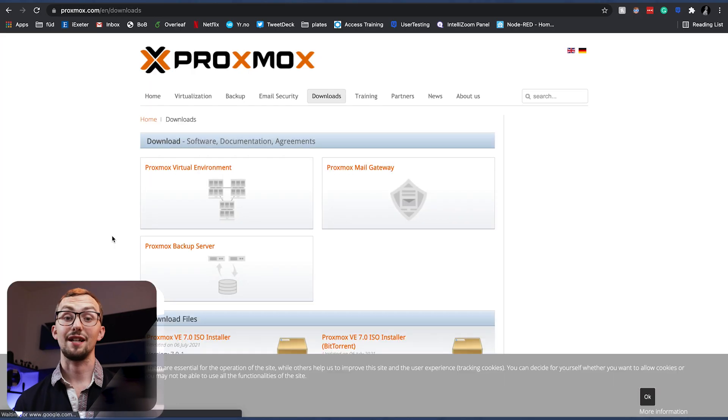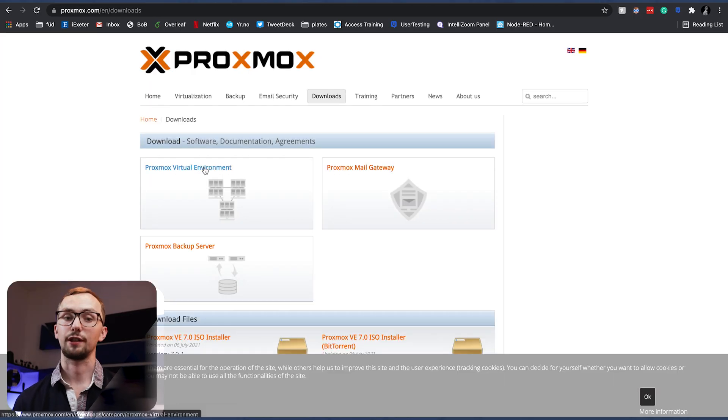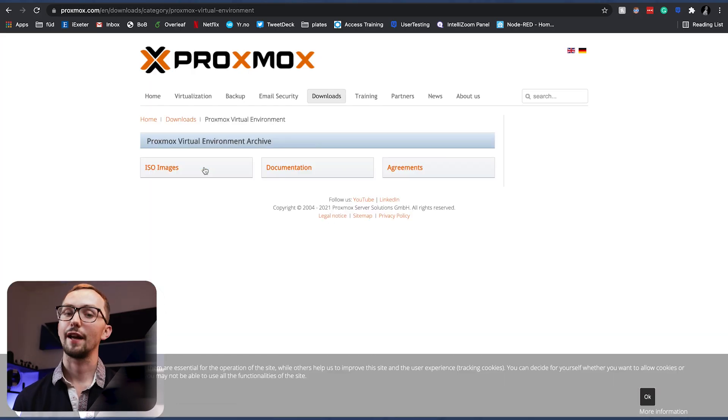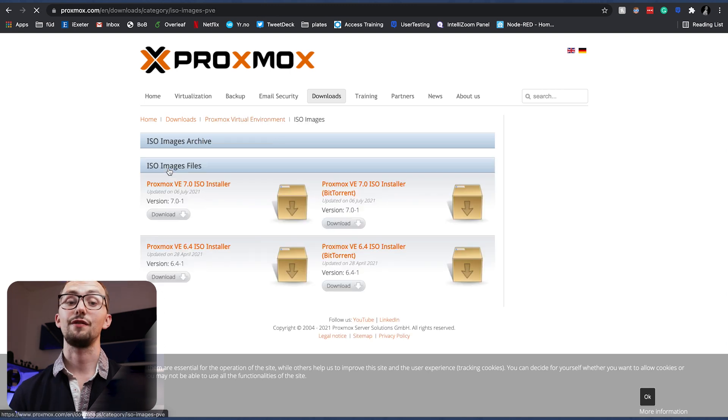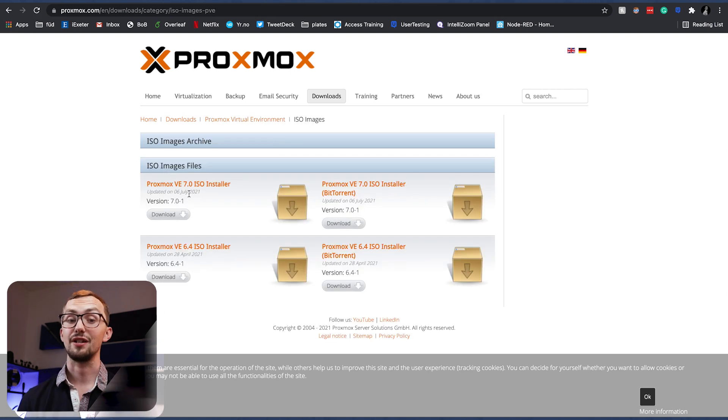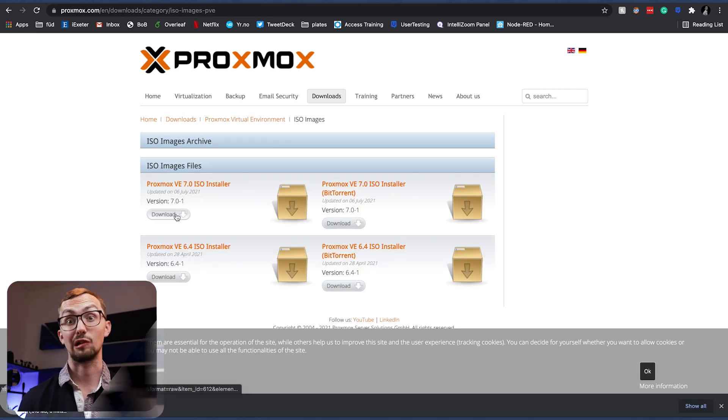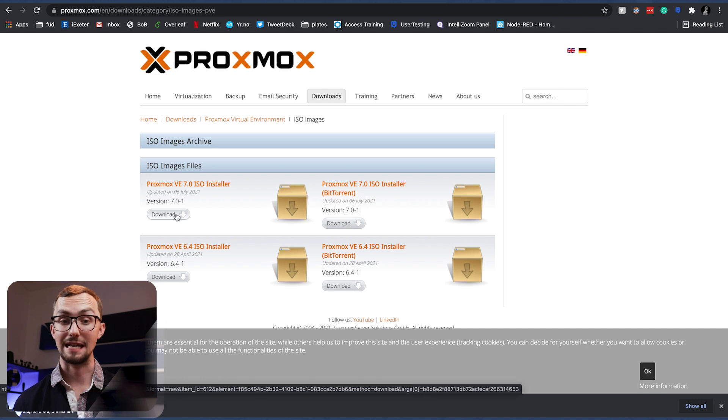So first thing you've got to do is navigate to Proxmox, google it and then go to the virtual environment archive and download the ISO for the latest version of Proxmox VE.